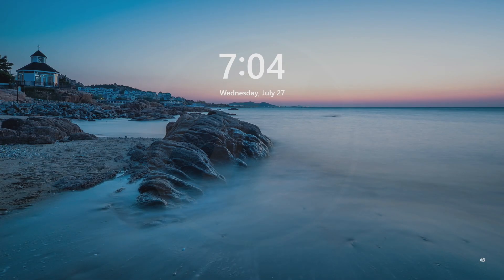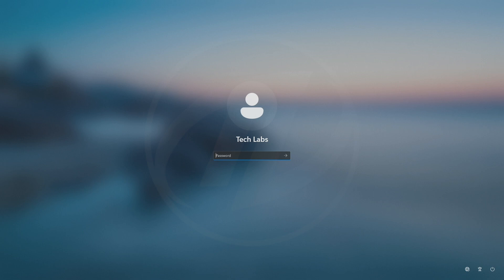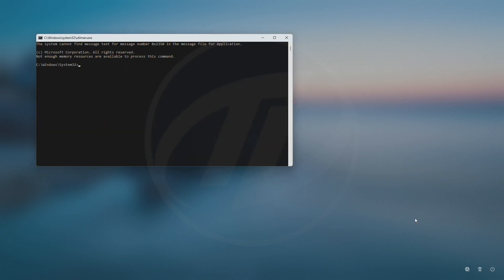After booting to Windows, click on the accessibility icon, and it will launch command prompt. In command prompt, execute the following command.